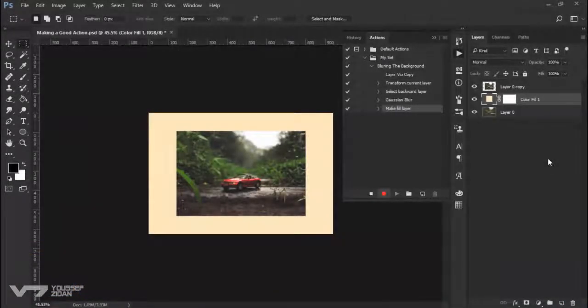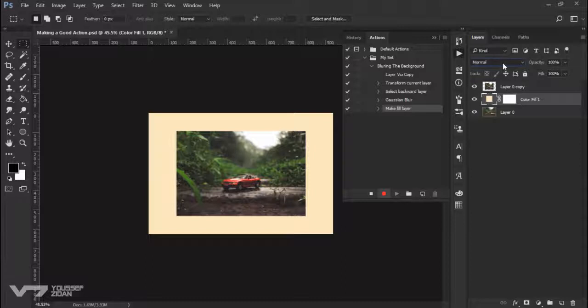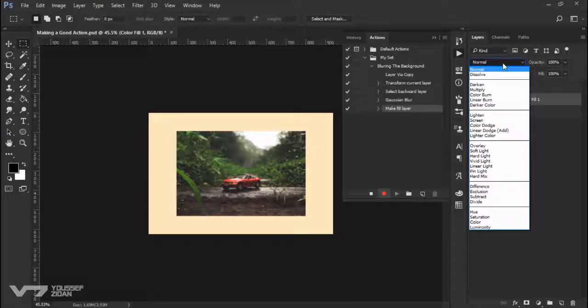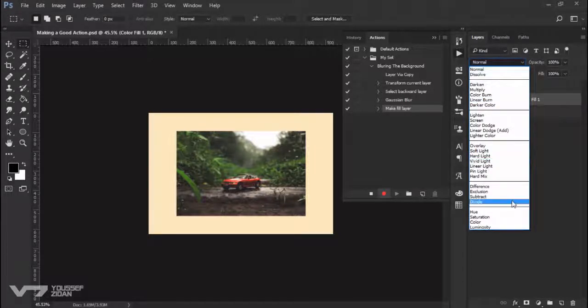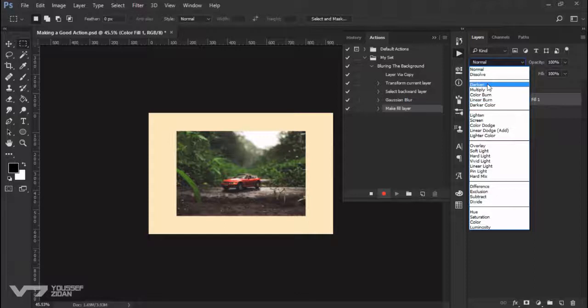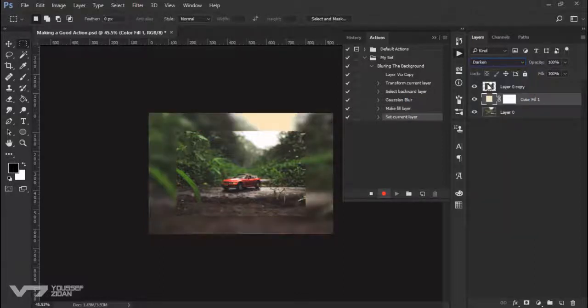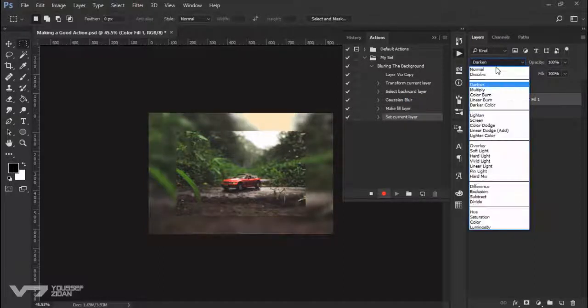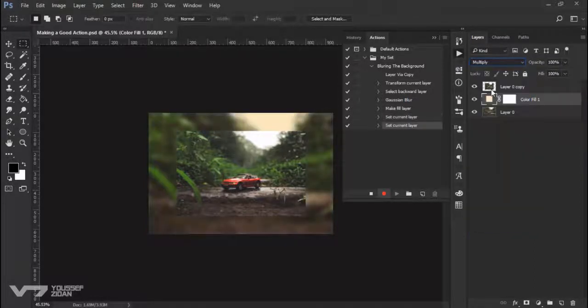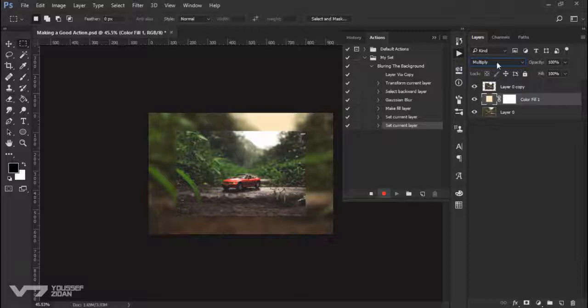Let me show you what I mean. Now I want to change the blend mode but I'm not sure which blend mode to choose, so I will try for example Darken. Nope. Multiply. Okay, it's kind of good. Let's see Color Burn.